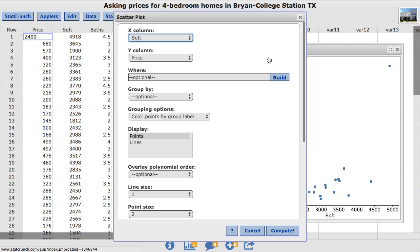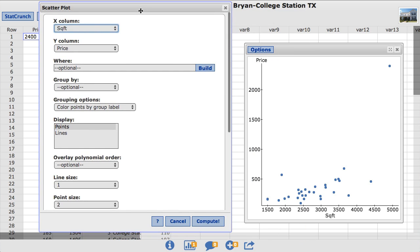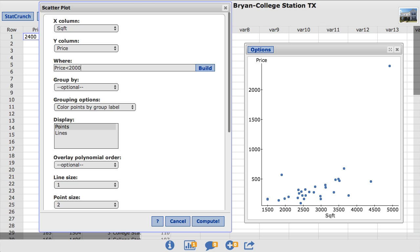A where expression can be used to filter the data values. Notice in the scatterplot, the outlier is the only home in the dataset with a price above $2,000 or $2 million. Therefore the outlier can be removed by only considering homes where price is less than $2,000. So in the where box, I'm going to type in the expression price less than $2,000.